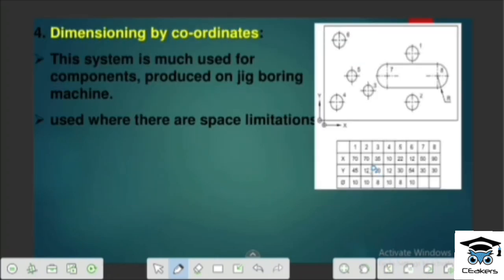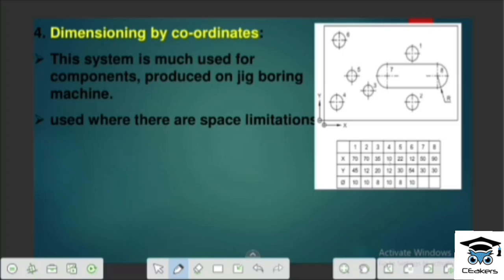Dimensioning by Coordinates uses an X and Y axis. Starting from the origin, you have different lines at different points with different distances. Angles are also included. This is Dimensioning by Coordinates.